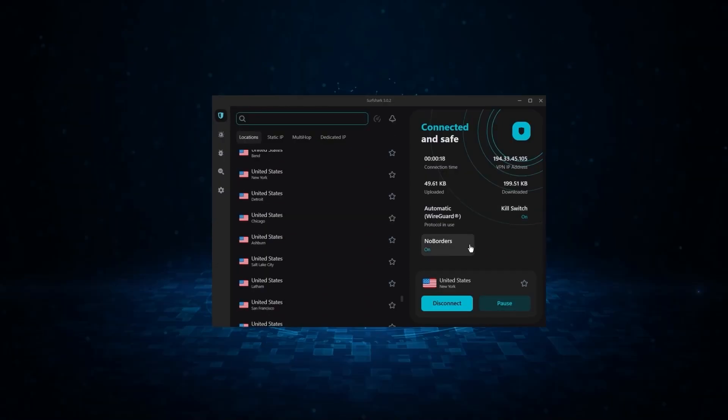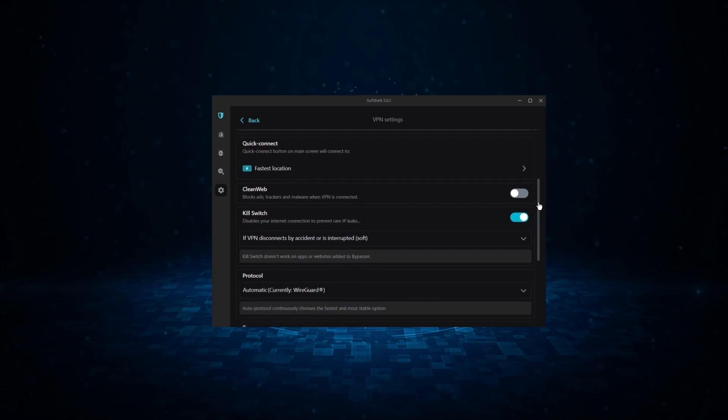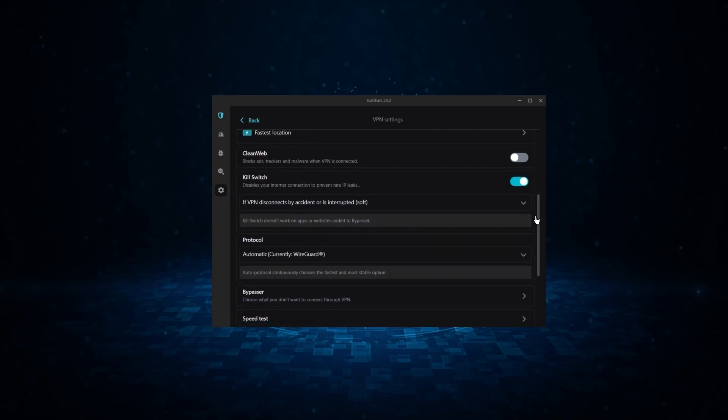And so, if you're looking for the best budget VPN that allows unlimited simultaneous connections on top of having the core features of a VPN, Surfshark is your go-to.